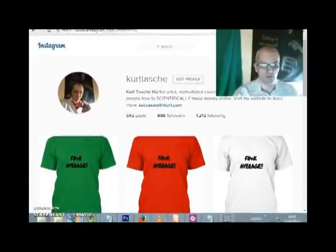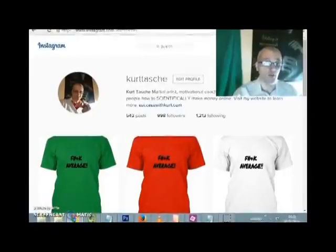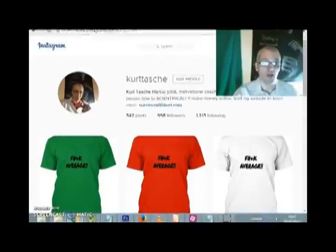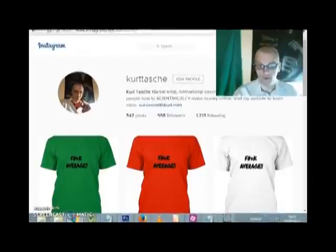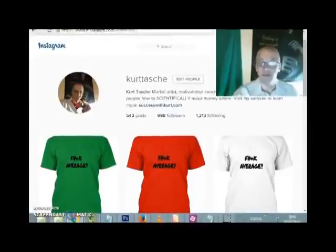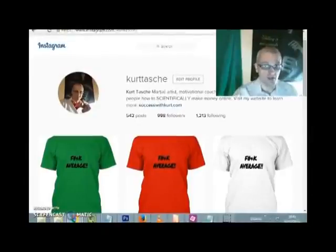So today I'm going to talk to you about a brand new software that's being released that's going to change the way you market online, specifically on Instagram. Now this software is going to find viral trending content for you on Instagram, allow you to take that content and upload it to your Instagram account, and even download it if you want to.